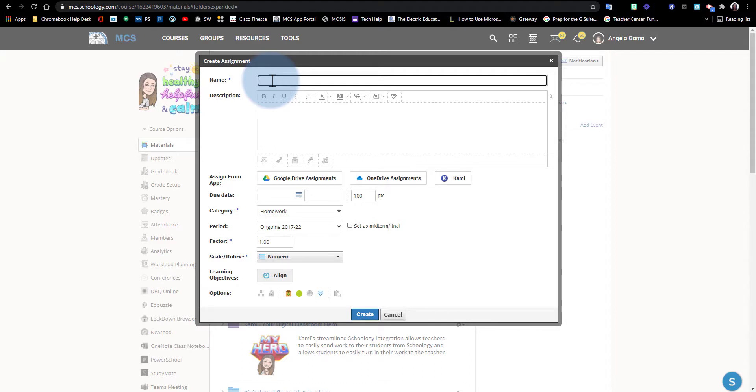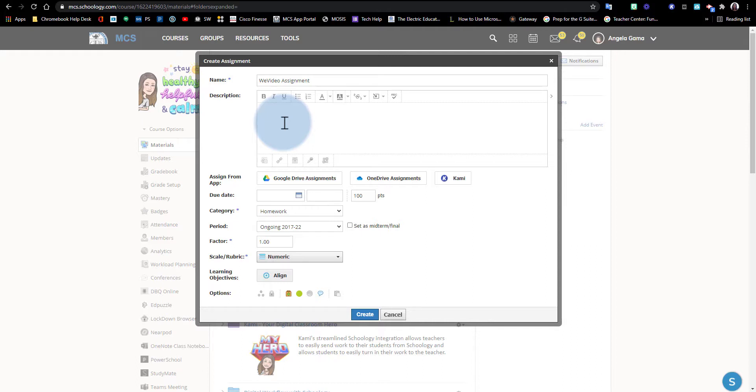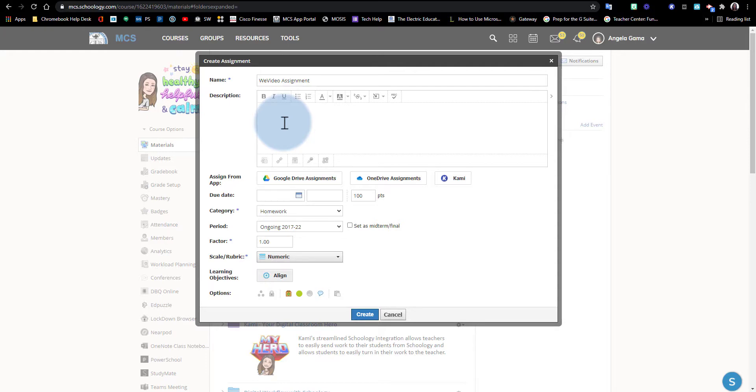In the description, please add as many details as possible for your students to create their assignment. If you have specific guidelines like the duration of the video or what it should include, please have that in the description.